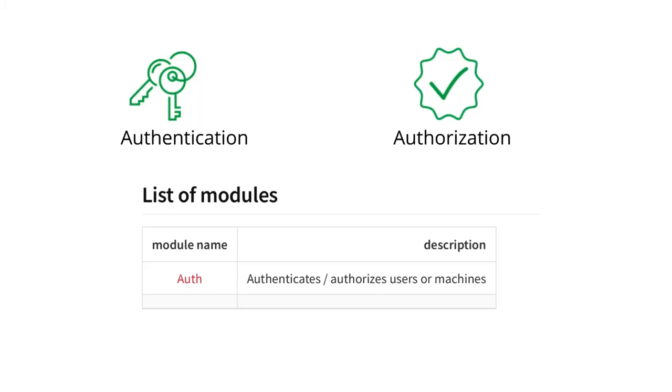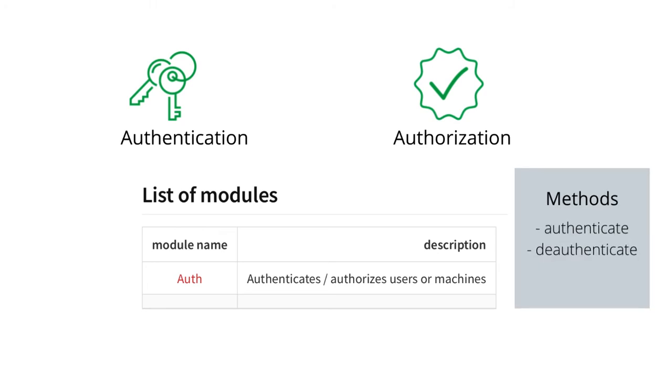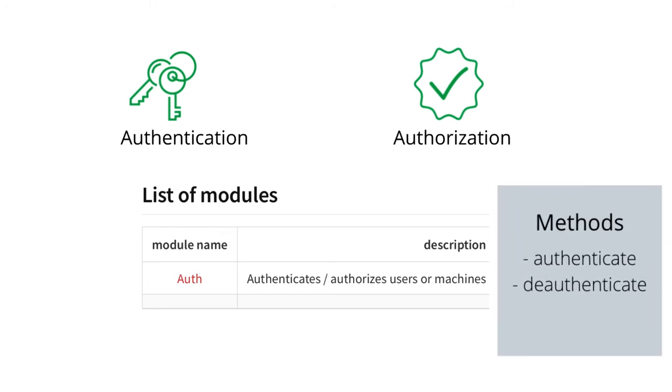As of now, the Platform SDK primarily consists of a module called Auth which is responsible for implementing authentication and authorization in browsers and web apps. It consists of methods such as Authenticate and Deauthenticate that simplifies the process of authentication.